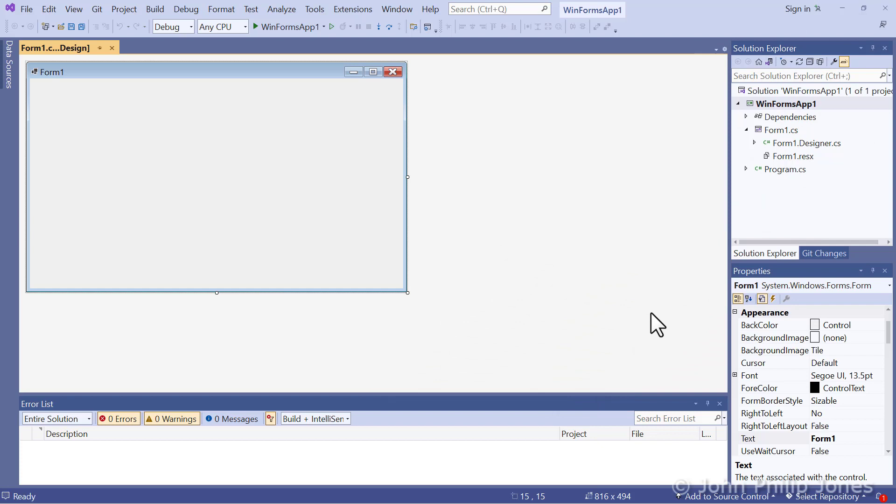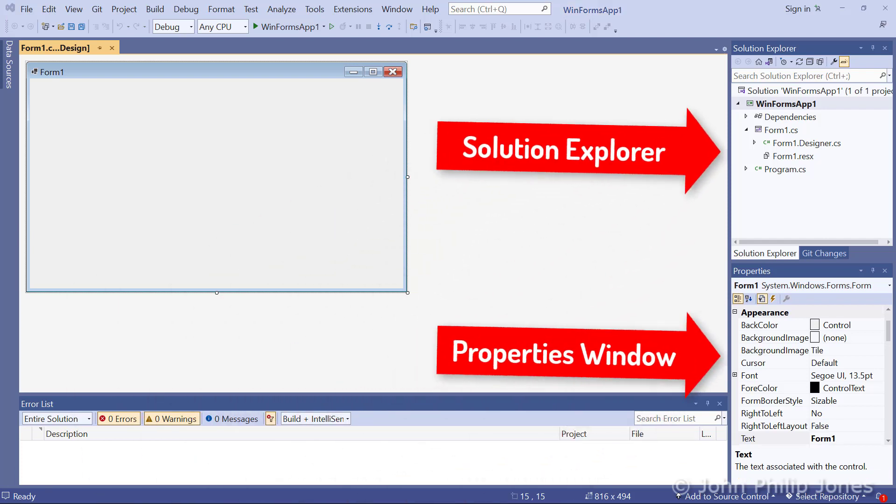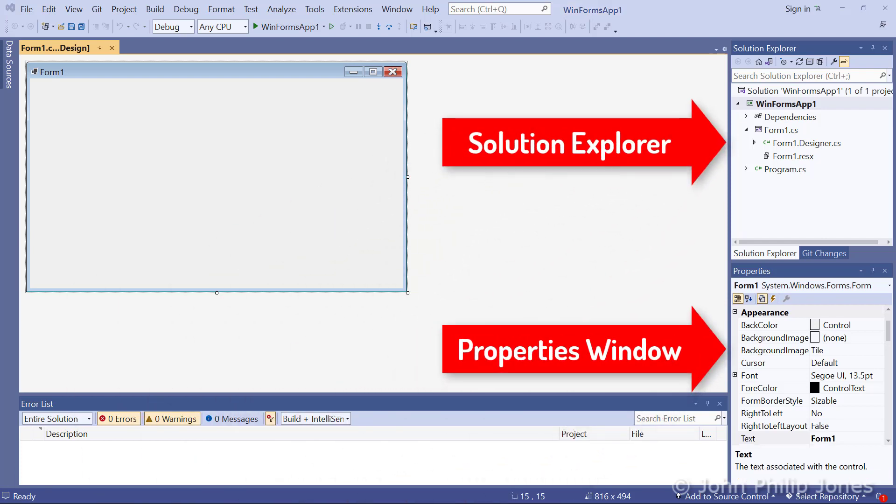And now what you can see is the integrated development environment for a C Sharp Windows Forms application. There are many features of this IDE that I could refer you to.